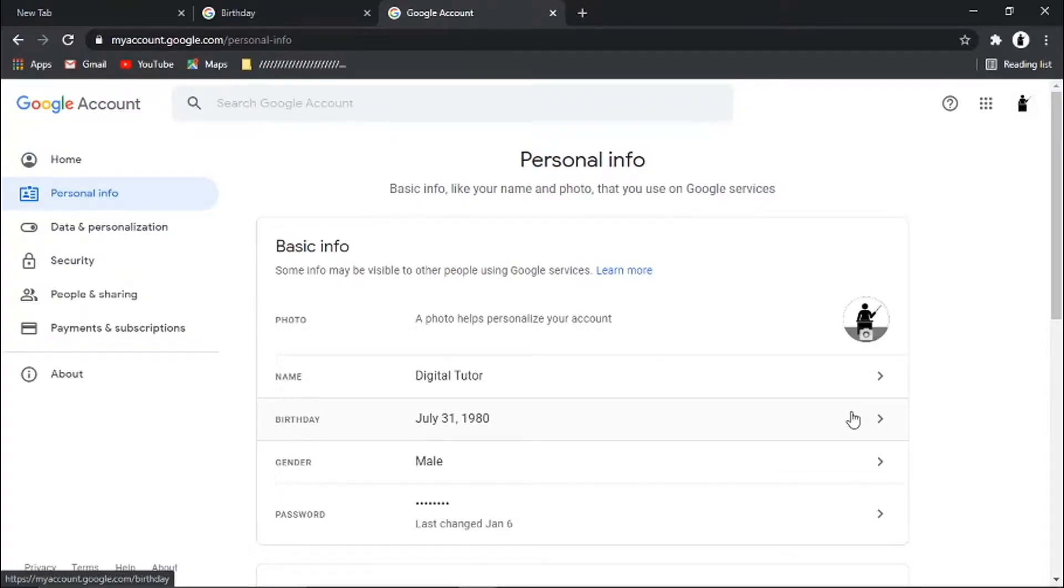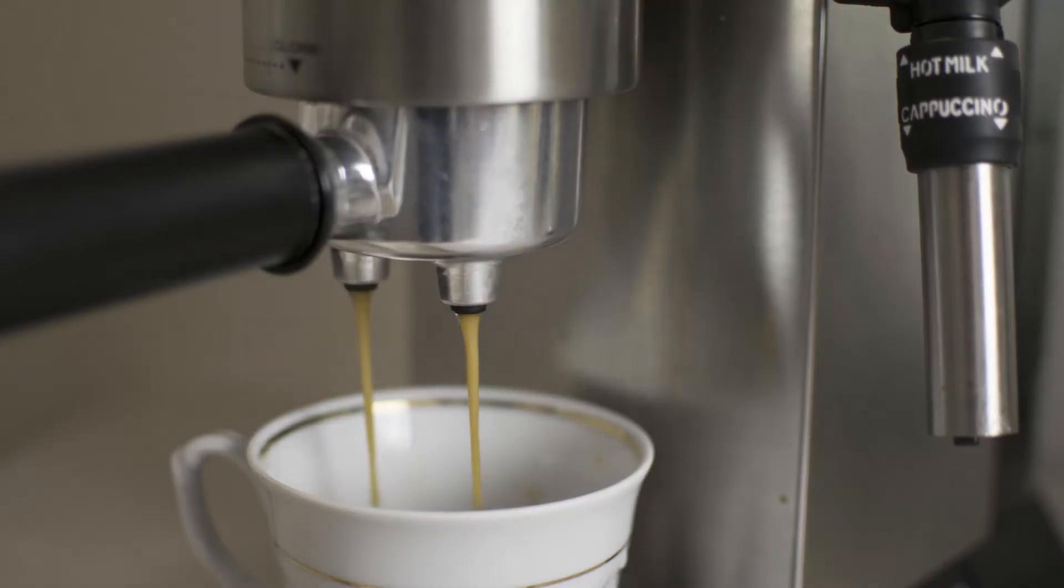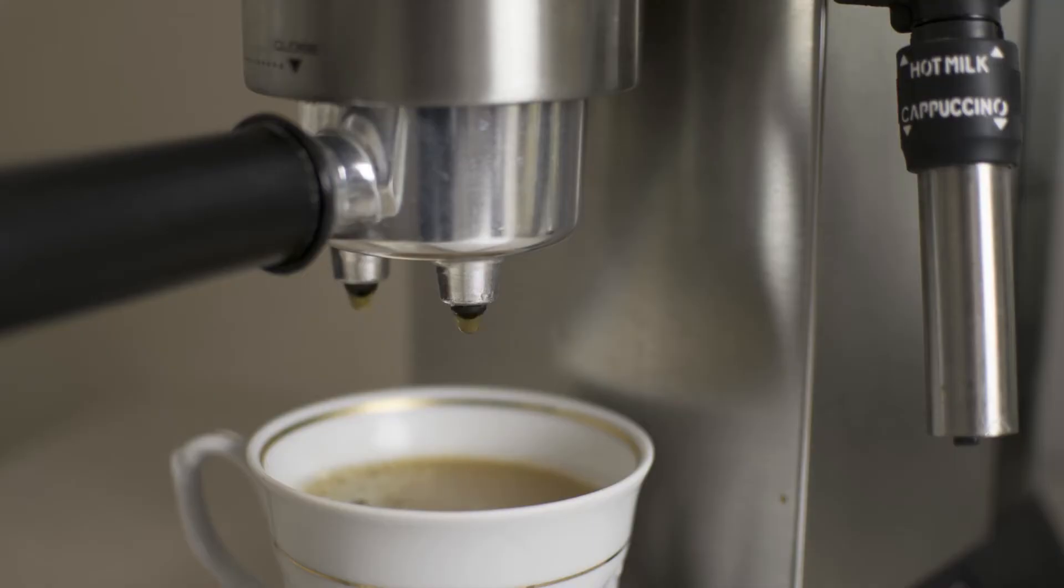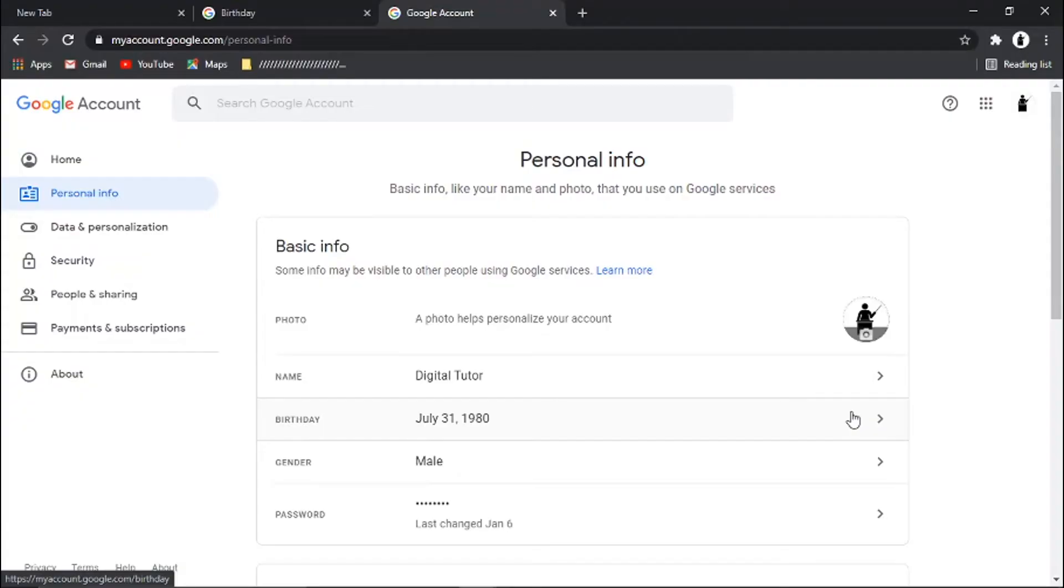If you want to help support the Digital Tutor channel, there's a link in the video description below where you'll be able to buy the team a cup of coffee. Thanks for watching and I'll see you in the next one.